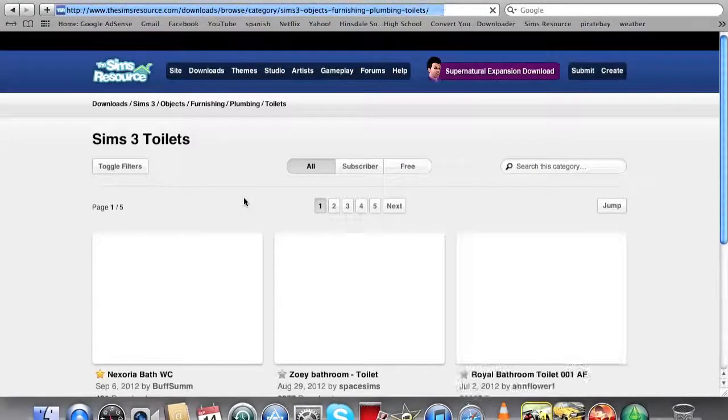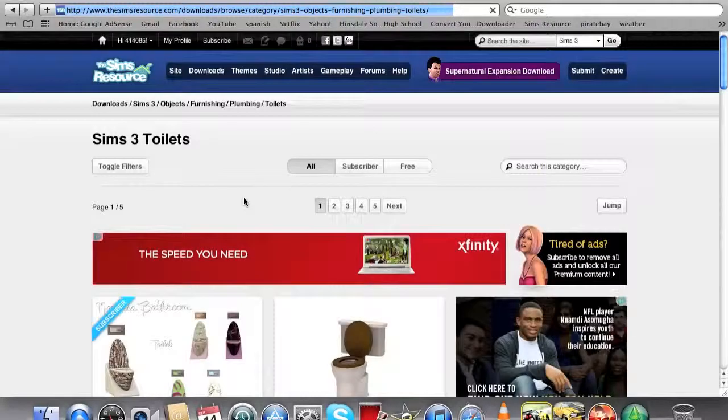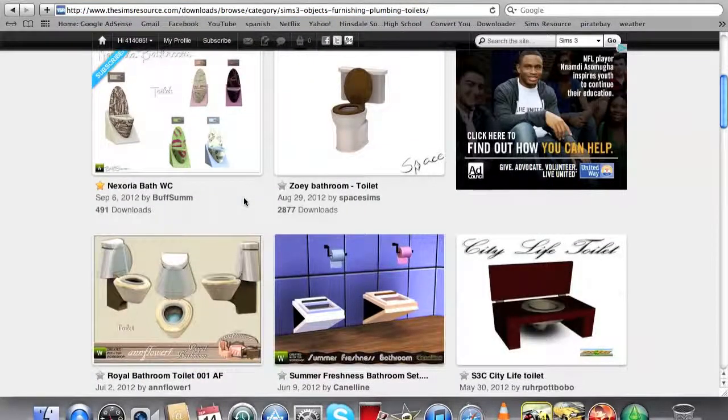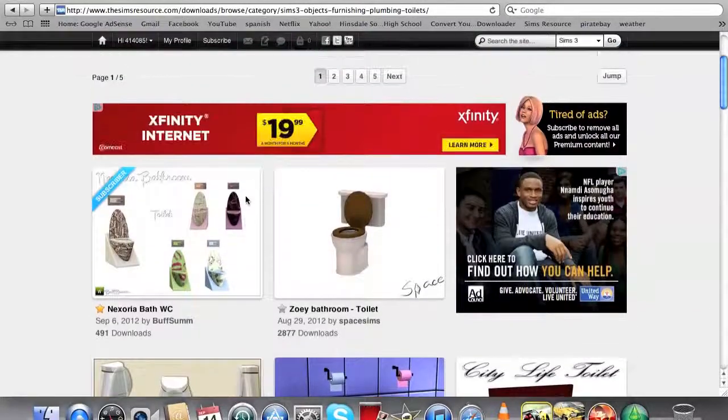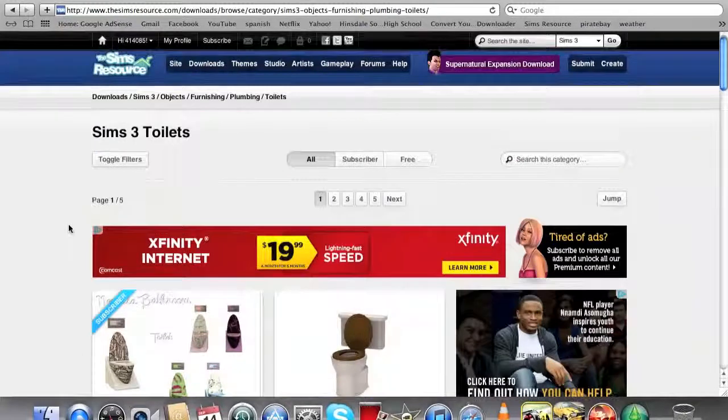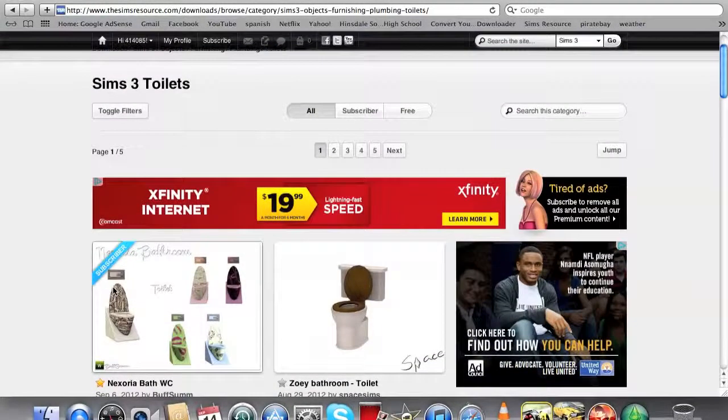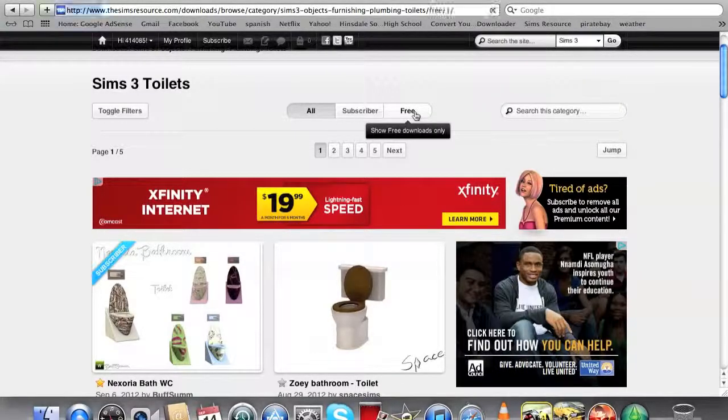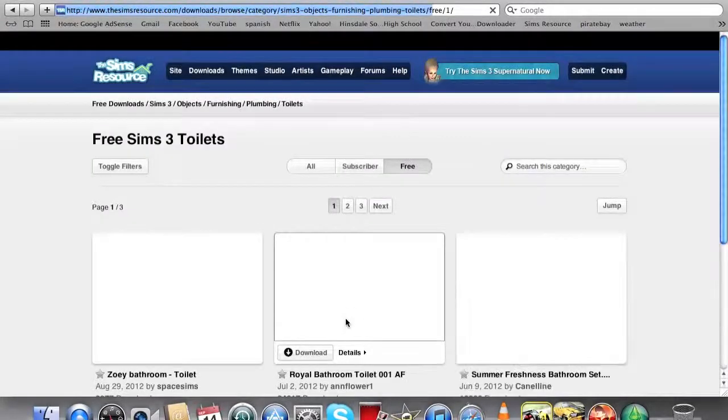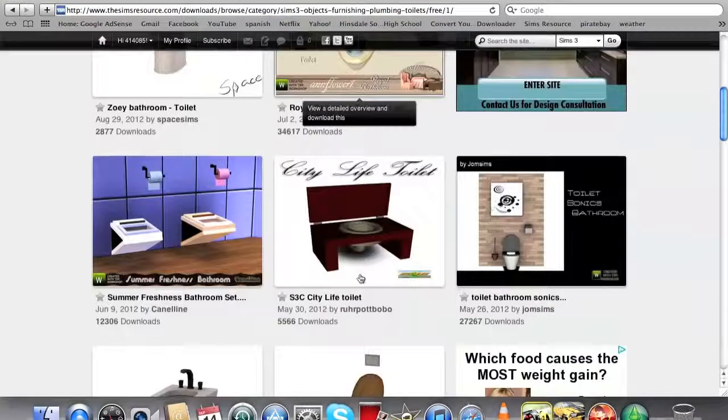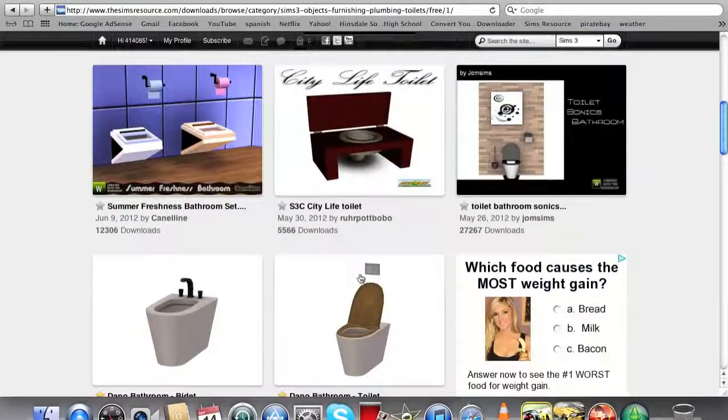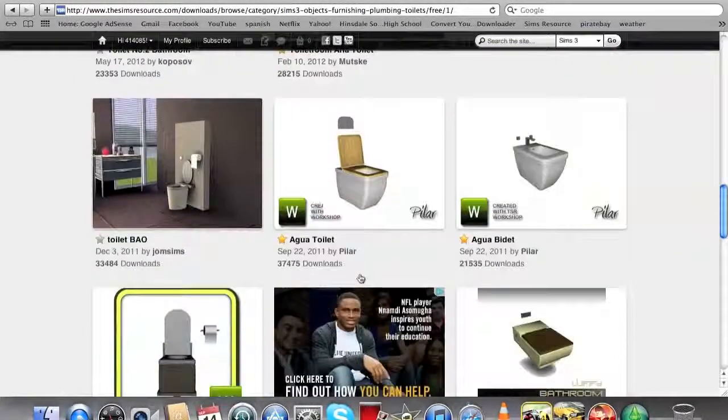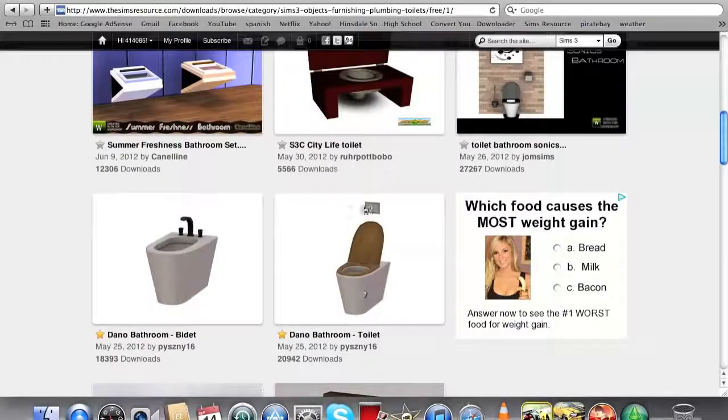Let's go to plumbing, let's go to toilets. I'm tired of my toilets, so I gotta get some new toilets. It says subscriber over here, that means you have to pay money, which I don't. So you can just click right here for free, and it'll show you all the free things.